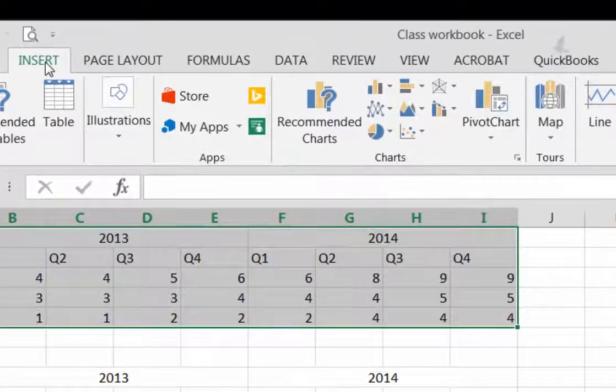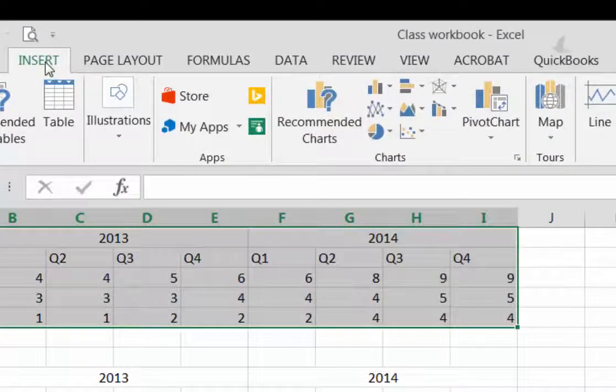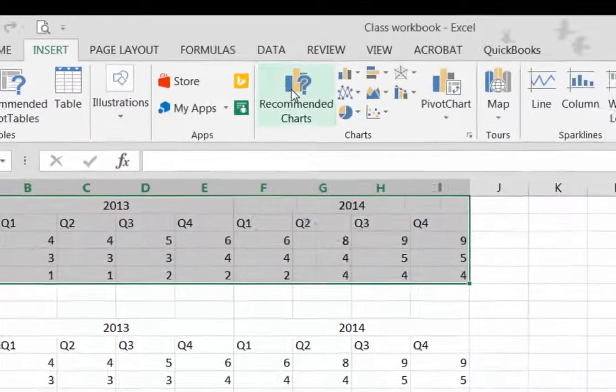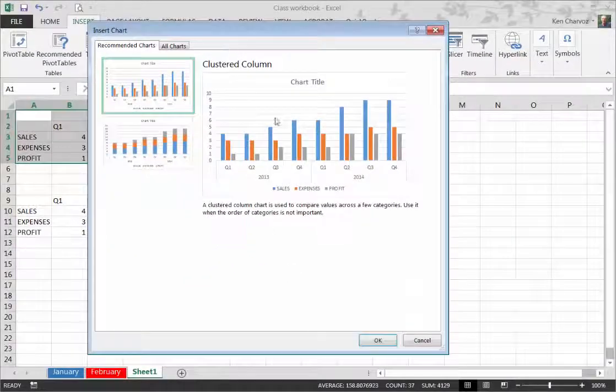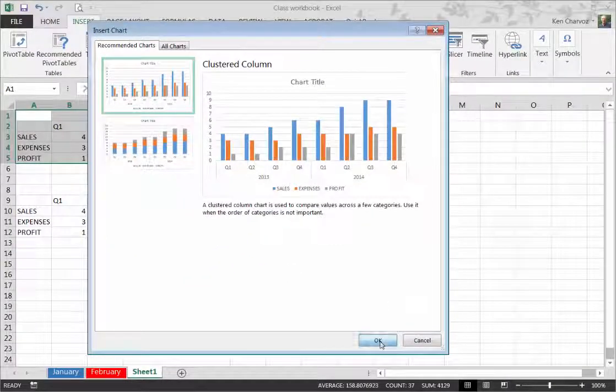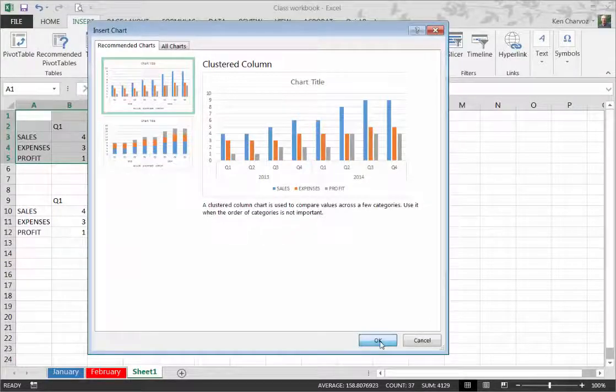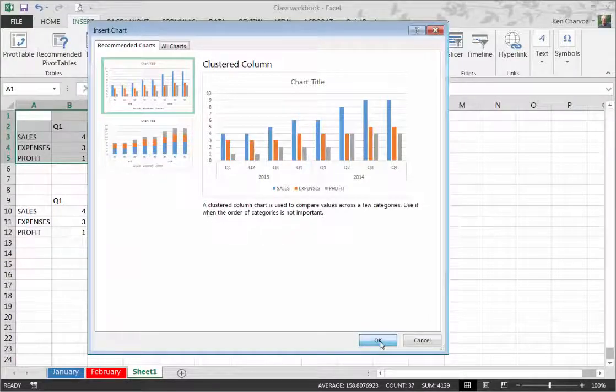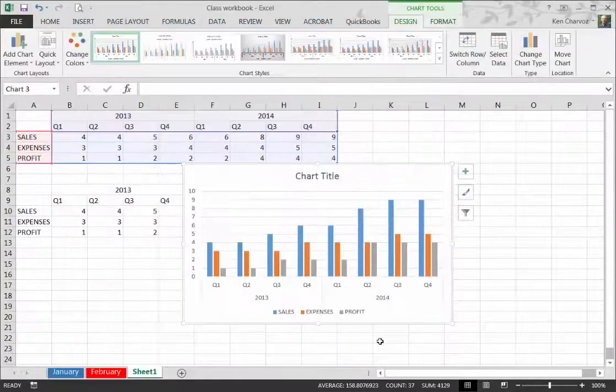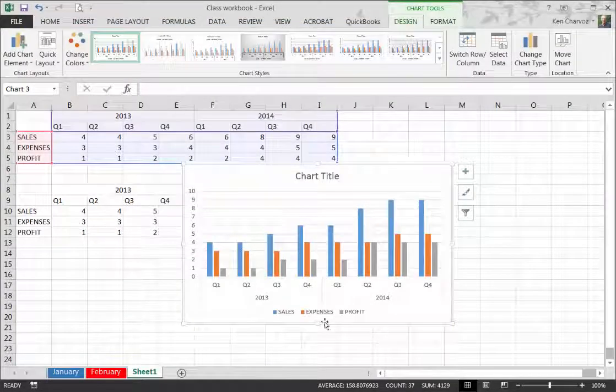Now let's make the chart. On the Insert tab in the charts command group, click recommended charts. Excel will display the chart it thinks best matches your data set. In this case, the clustered column chart style.